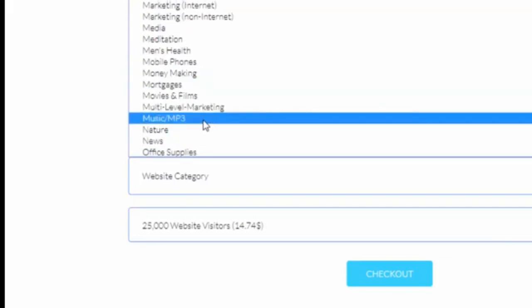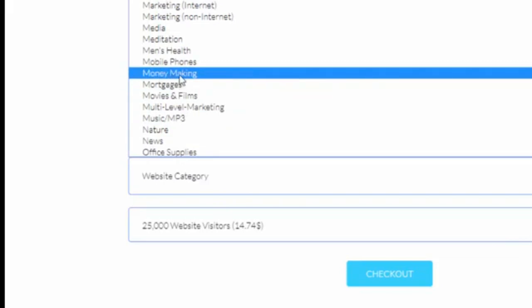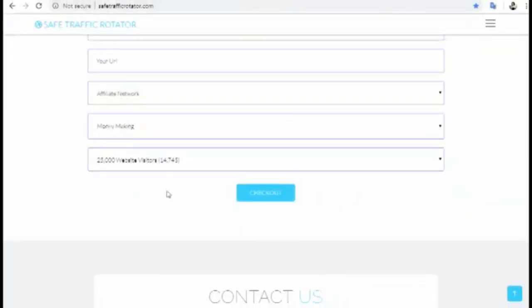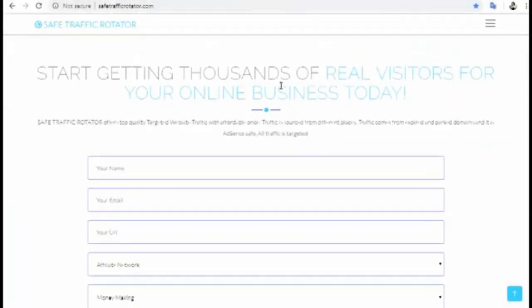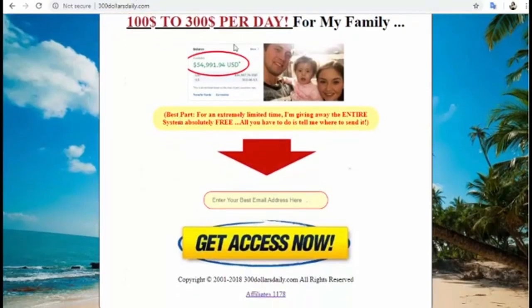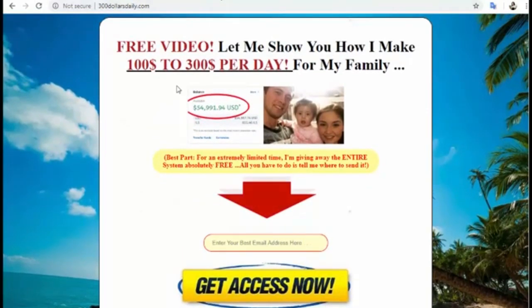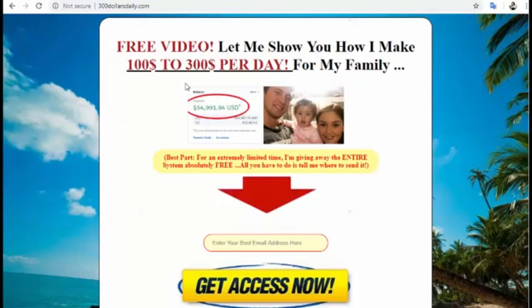For category, you have to select Money Making. Then choose your package and click Checkout. It's very important to get traffic to your affiliate link — whether free or paid. If you want to make sales and get commission, you have to get traffic all the time.